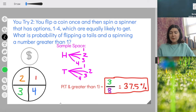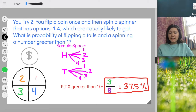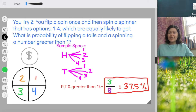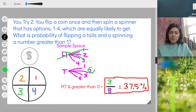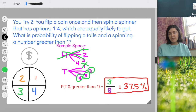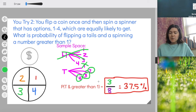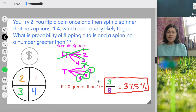You should have gotten three-eighths, or 37.5%. There are eight total outcomes: heads-one, heads-two, heads-three, heads-four, tails-one, tails-two, tails-three, tails-four. We need to find how many are successes where we get tails and then a number greater than one. Right off the bat, we eliminate all heads options. Tails needs to be paired with a number greater than one, so that means two, three, and four. One is not greater than one, so tails-one is excluded. We end up with tails-two, tails-three, and tails-four — three favorable outcomes. The probability is three-eighths, or 37.5%.